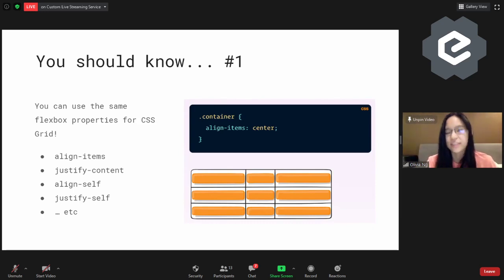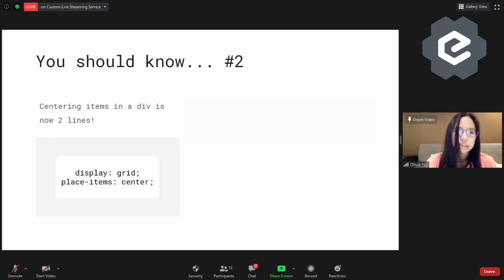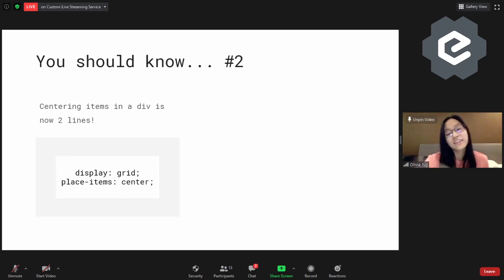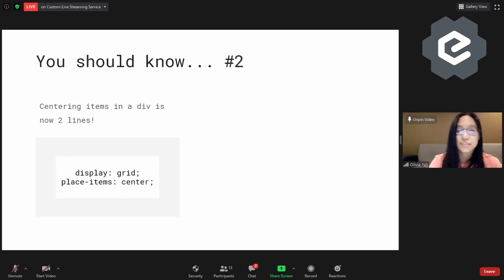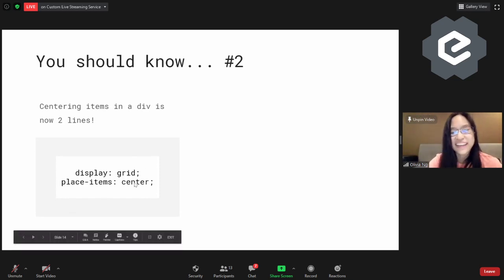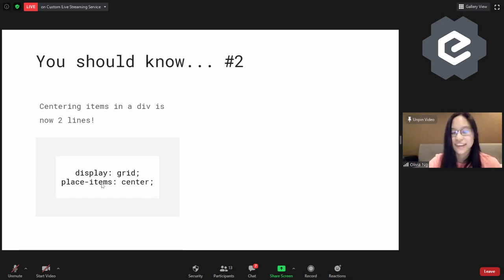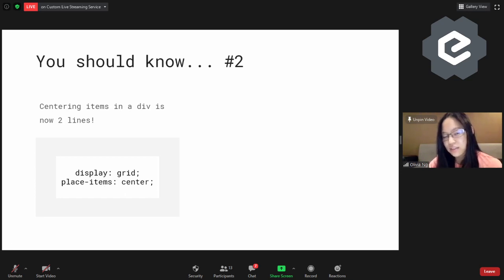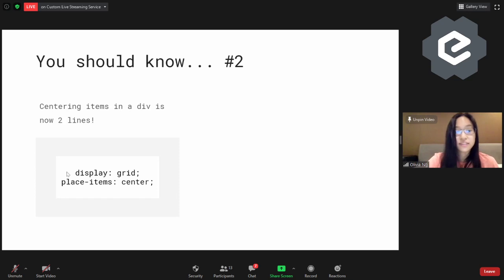You should know number two: centering items in Grid is now two lines — it's an upgrade from display flex which was three lines. place-items: center is just a shorthand for align-items: center and justify-content: center. So now it's just two lines, if that's what you fancy.